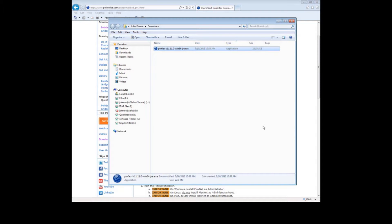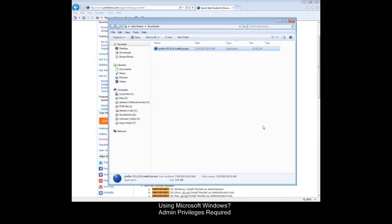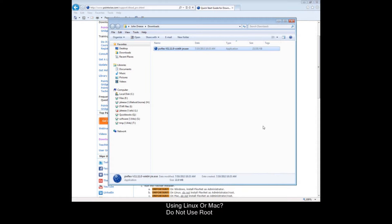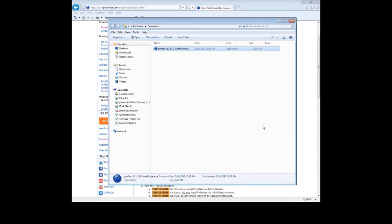Before we install the FlexNet License Manager, I would like to share some information that will prevent some possible problems, so please listen closely. If you are using Microsoft Windows, then you must have the admin privileges to install the FlexNet License Manager. On the other hand, if you are using either Linux or Mac, then you must not use the root account. If you ignore these requirements, the License Manager probably won't work. Now, if you do not know what I am talking about with regard to root or admin privileges, please contact your system administrator.